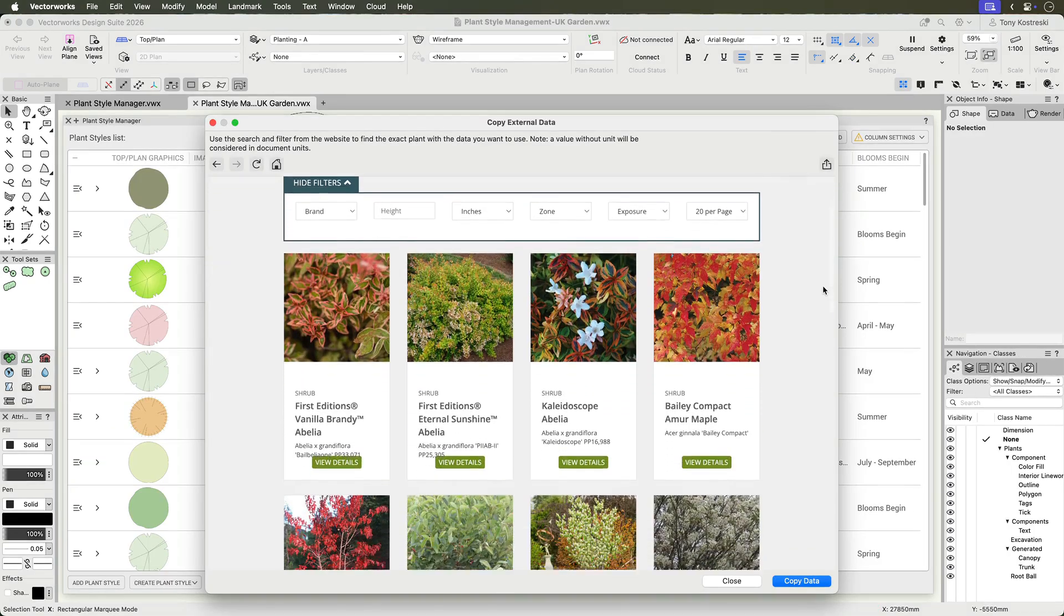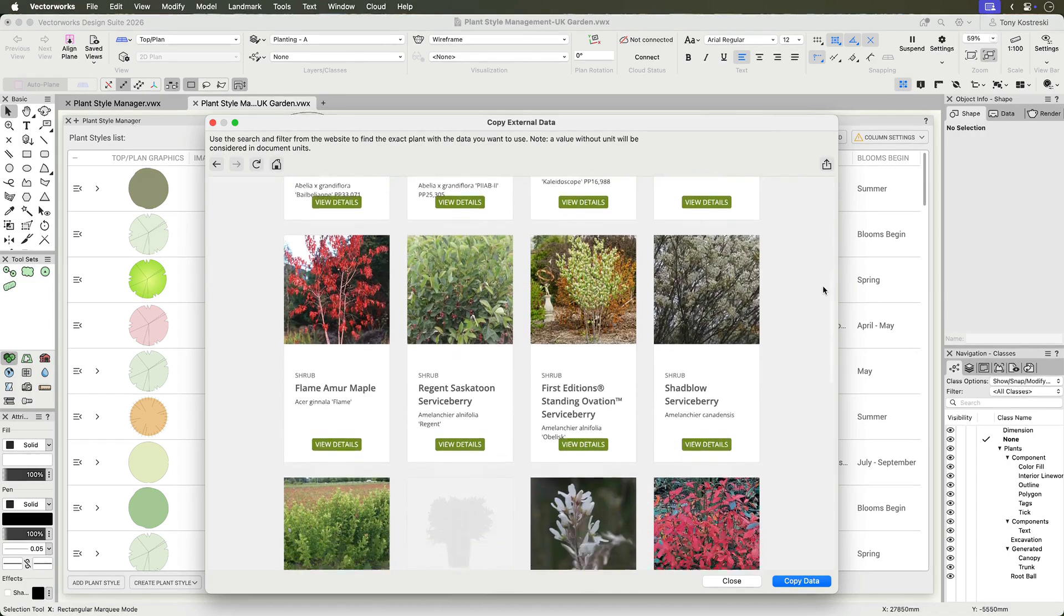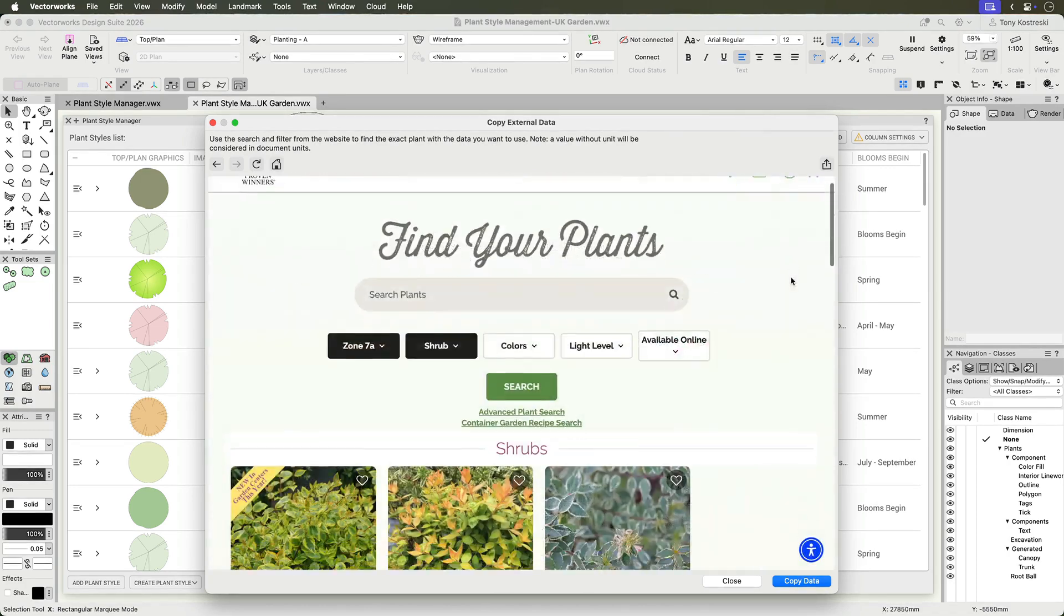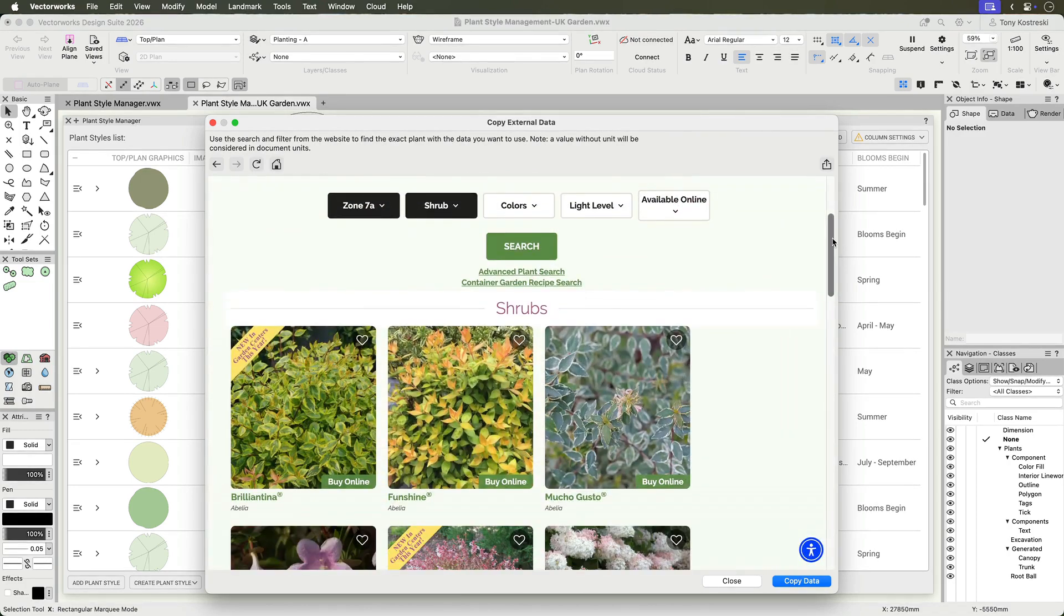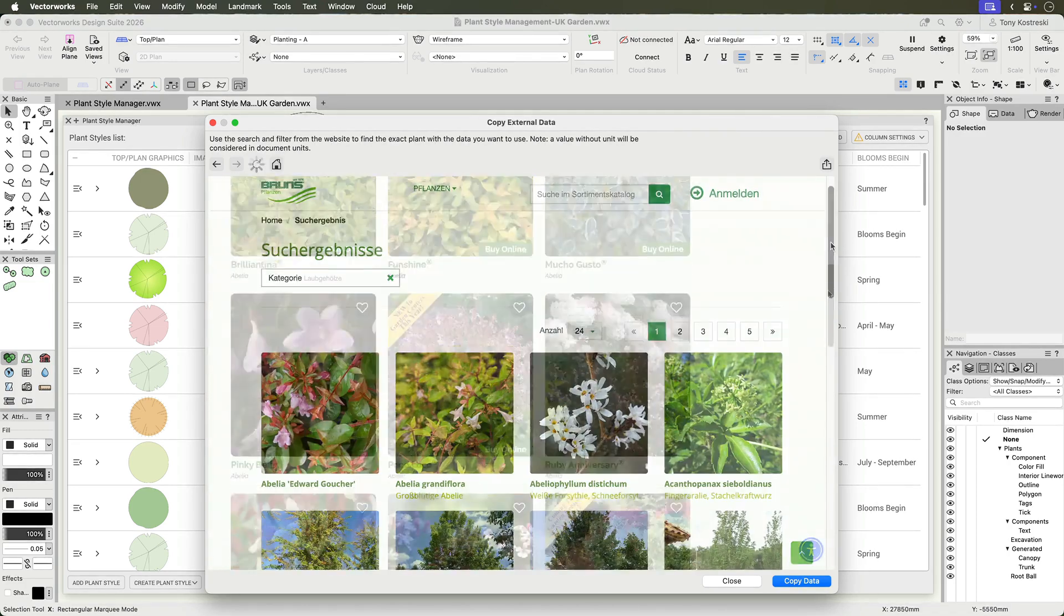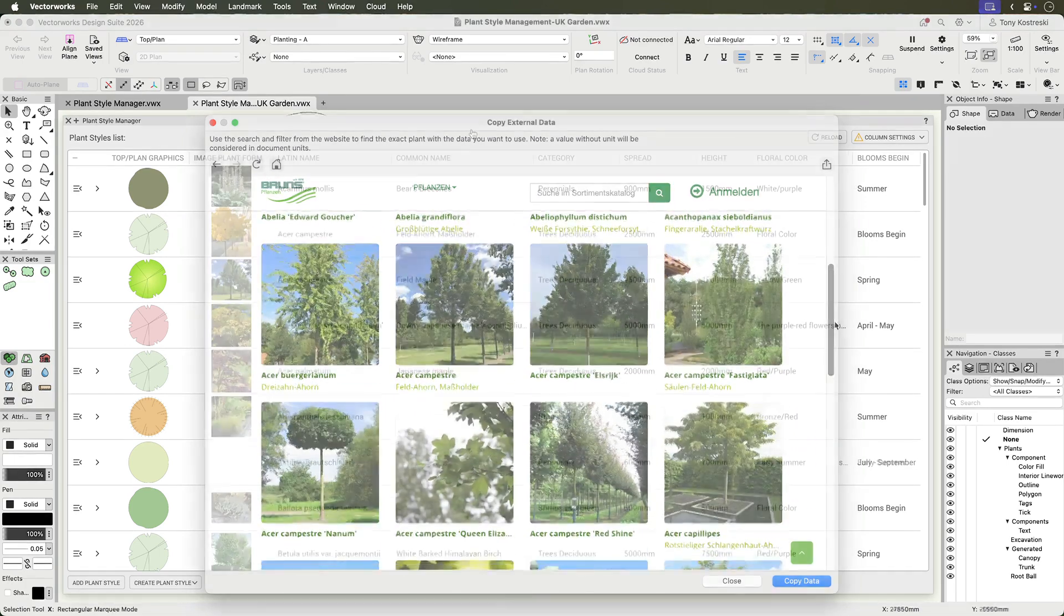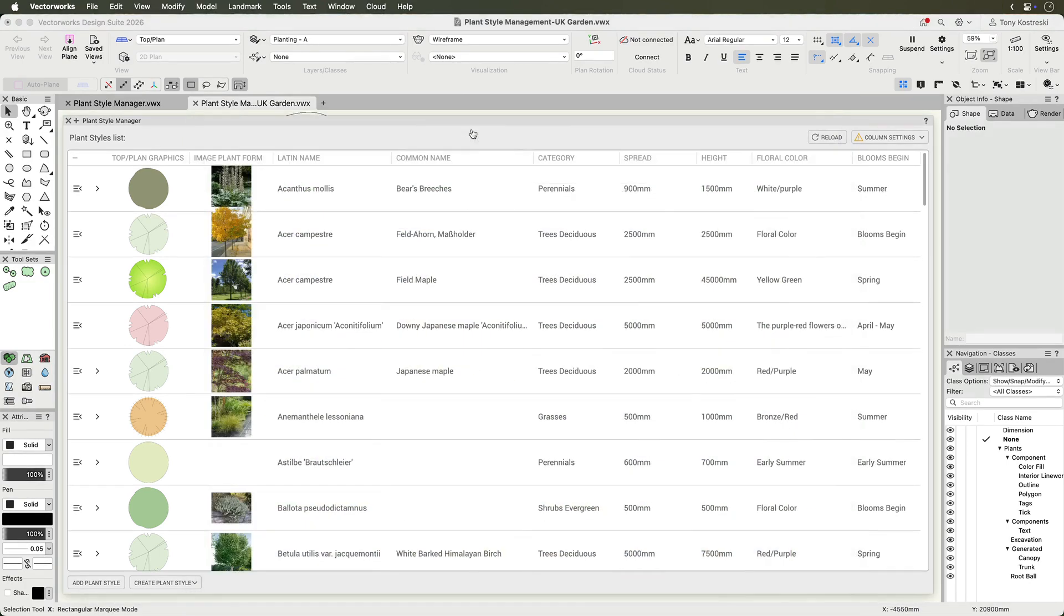If you are in need of region-specific plant data, the Copy External Data feature connects you with approved nursery partners to bring accurate plant info directly into your plant styles.